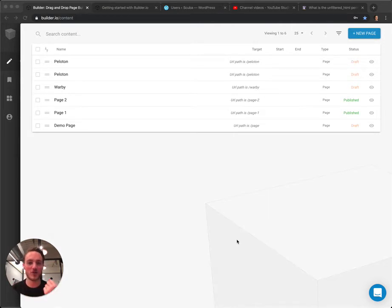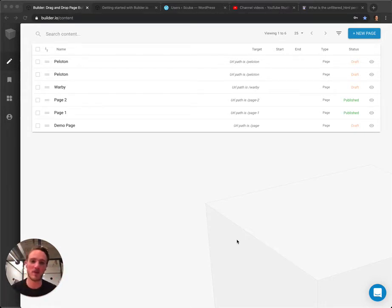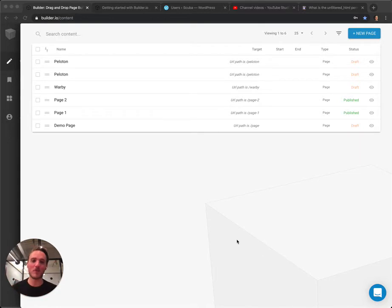I will show you two ways. One is where we could create content in Builder and just grab a code snippet and paste it into WordPress pages. And every time we make updates in Builder, they'll show up in WordPress.